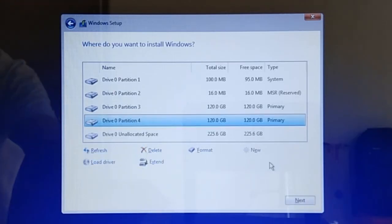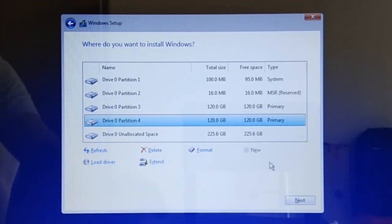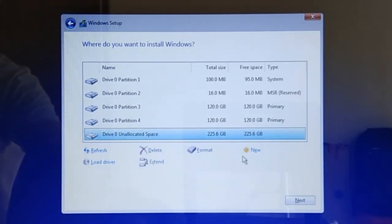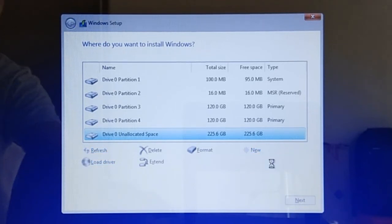For the third or last partition, which is for my personal files, I will use the remaining unallocated space. So I select the Drive 0 Unallocated Space one more time, then click New, and then simply click Apply.